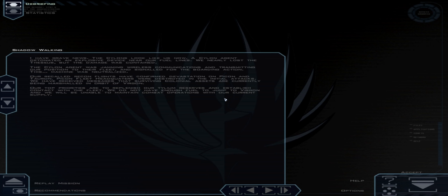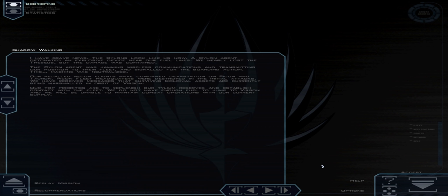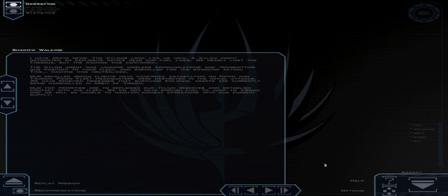I have grave news. The Cylons look like us now. Ah, we worked that out now, have we? A Cylon agent detonated an explosive device near our fuel lines. We nearly lost the Theseus, but the damage was contained. The Cylon agent was jamming wireless communications and transmitting our position to their fleet and signaled for the boarding action. This machine was neutralized. Our recalled recon flights have confirmed devastation on Picon and Tauron. Picon fleet headquarters were destroyed in the initial attacks. We have received messages that surviving colonial assets are currently being marshaled in orbit of Vergon. Our top priorities are to replenish artillery reserves and establish contact with the fleet. We do not have enough fuel to jump to Vergon and we will be unable to maintain combat operations with our current supply. So I guess that means in the next mission we will be raiding a depot.